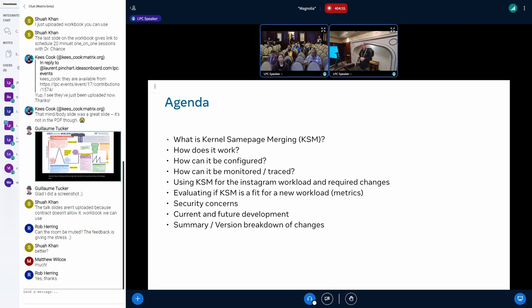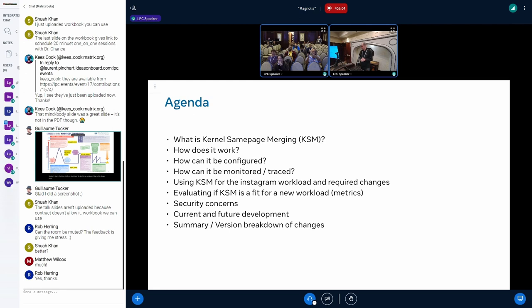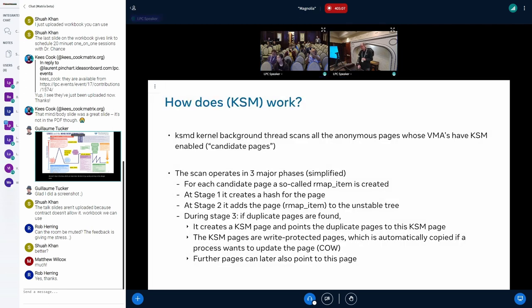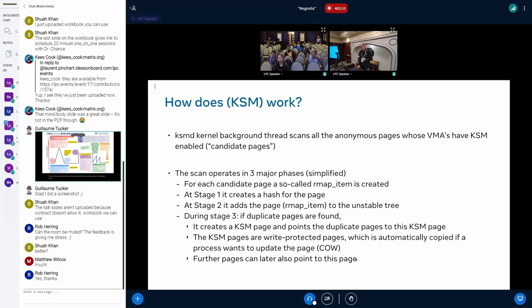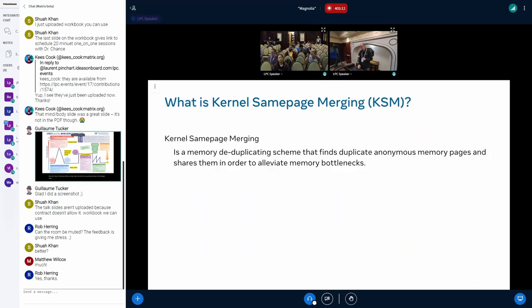After we have the basics, I will talk about how KSM is being used at Meta. We'll look at some metrics and then continue with how you or we evaluate new workloads if they are good candidates for KSM. At the end, I'll mention limitations and security concerns you should consider if you want to use kernel same page merging.